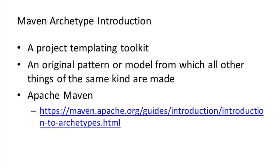Before getting into the specifics of the probe templates, I want to mention the technology used to produce the templates. The templates are delivered using the Apache Maven archetype technology. We can get a good introduction of this technology from the main website.